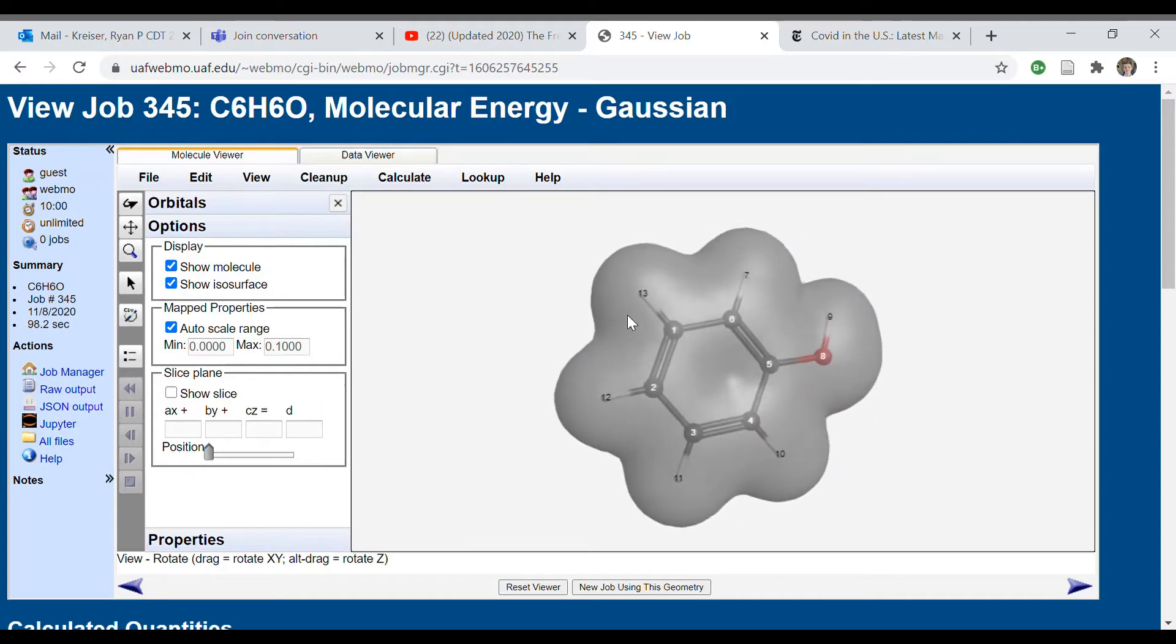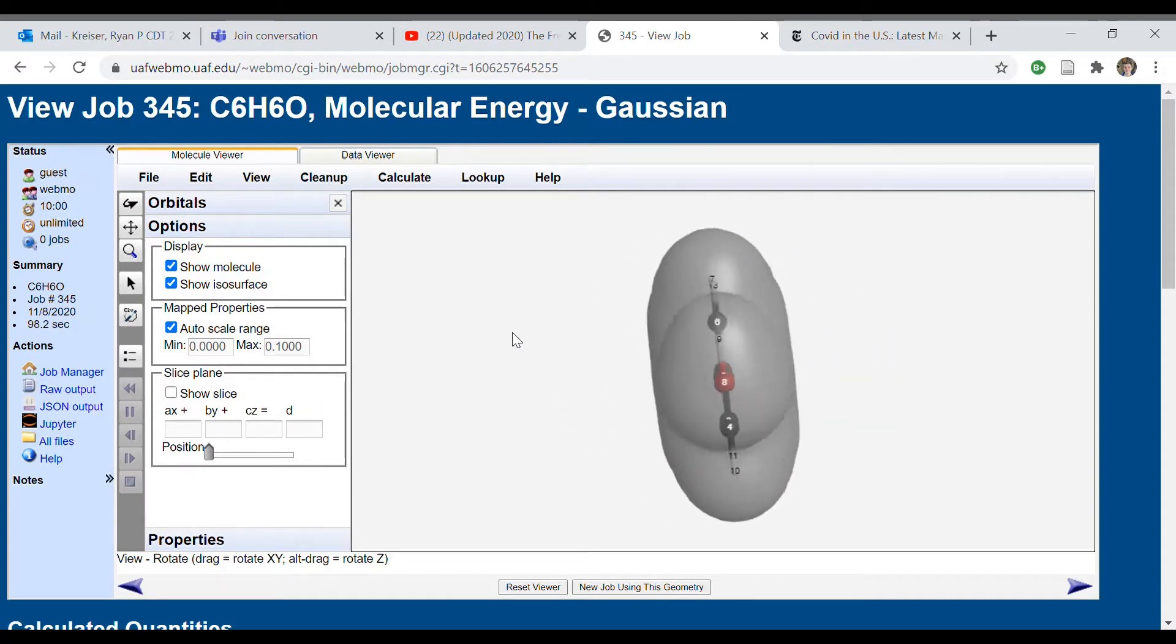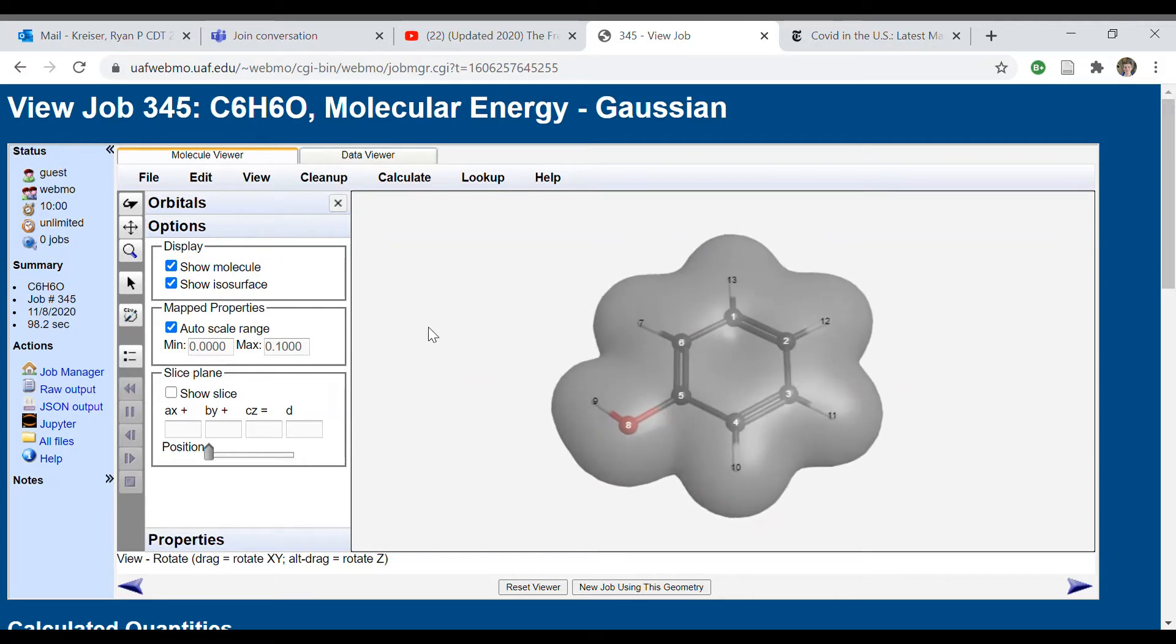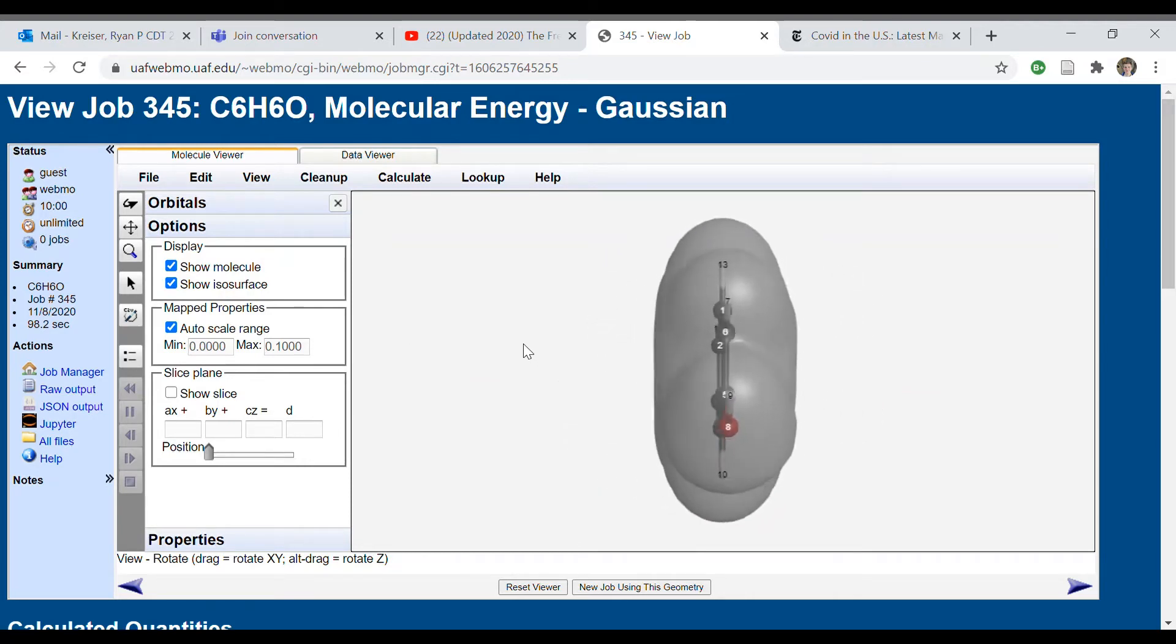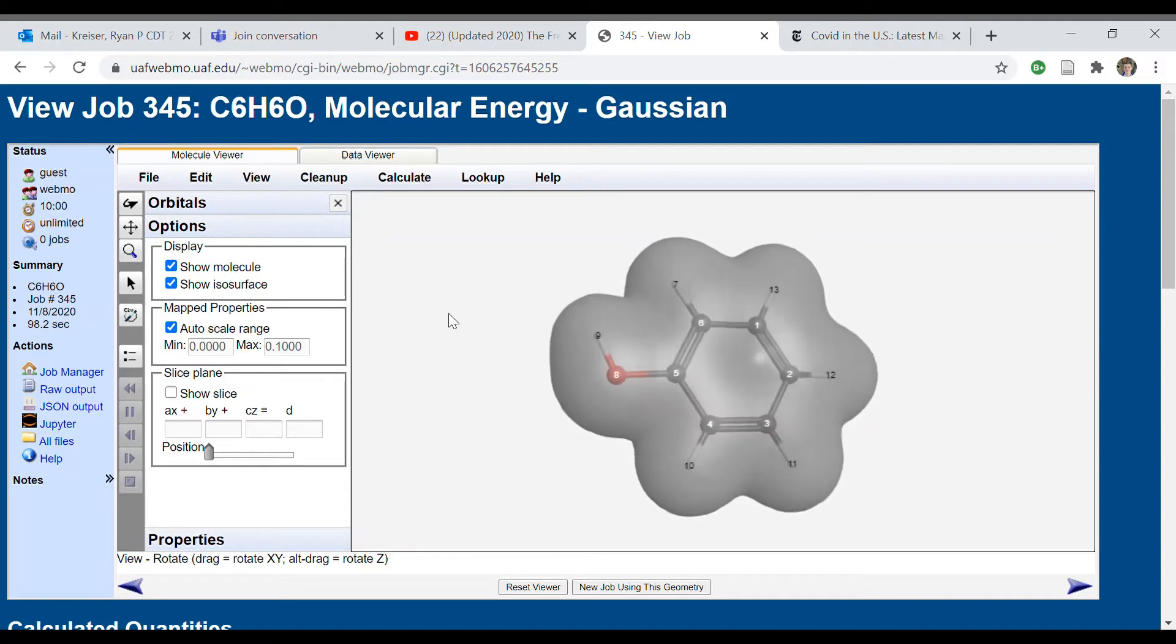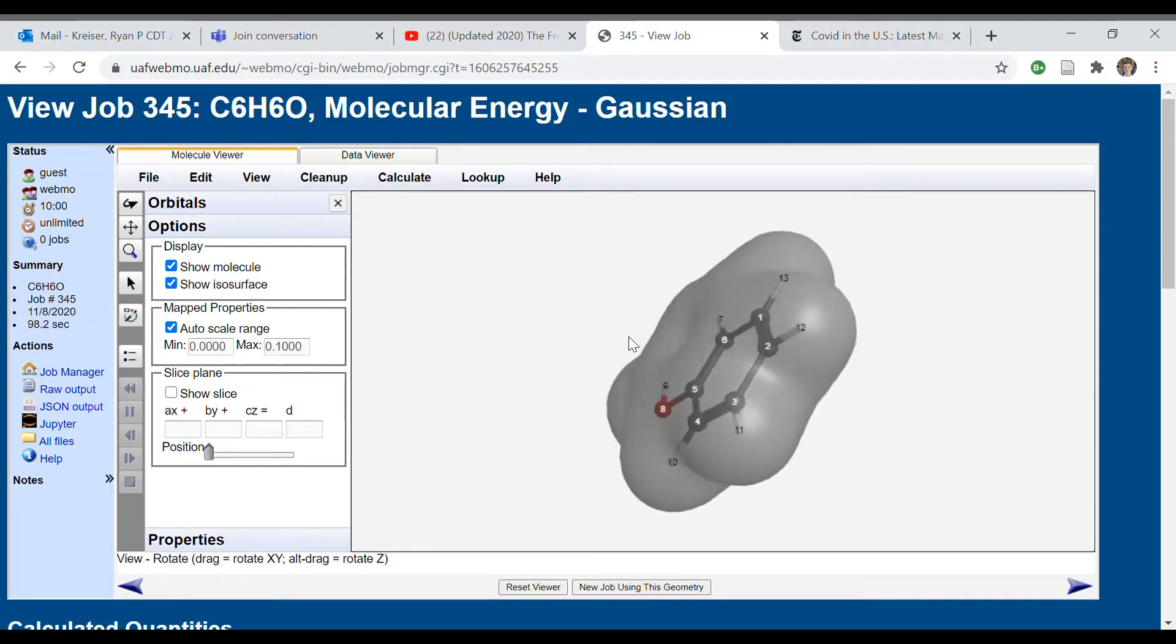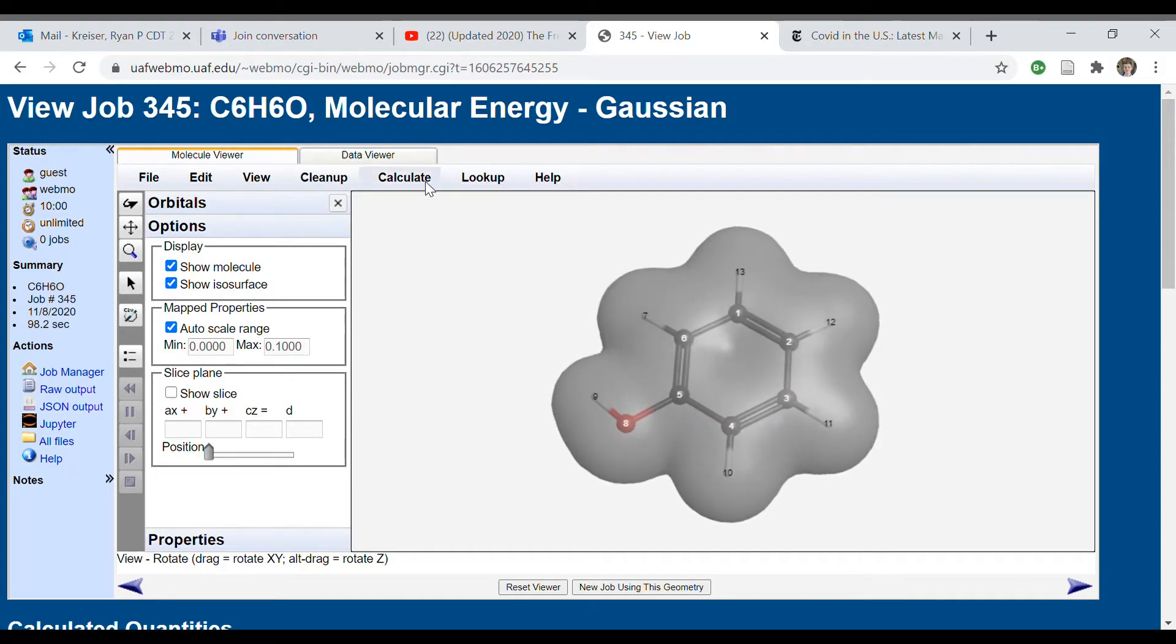This is the general shape that WebMo thinks that phenol will take. Now this generally seems accurate to us. You can see this minor divot here and you can see these spaces coming out here where there are electrons.